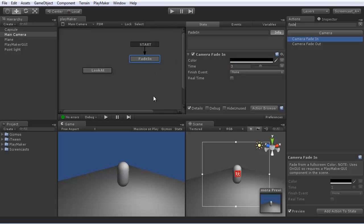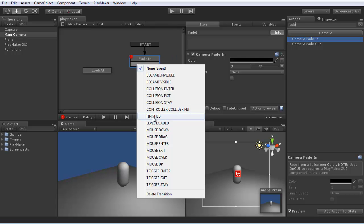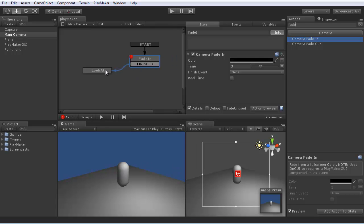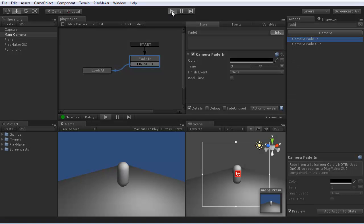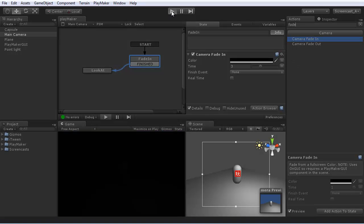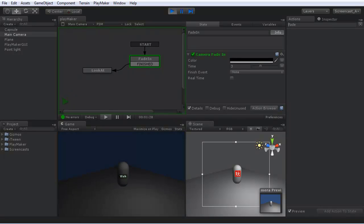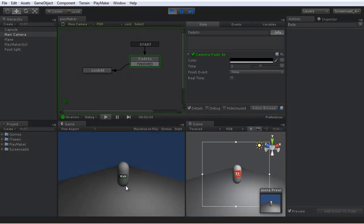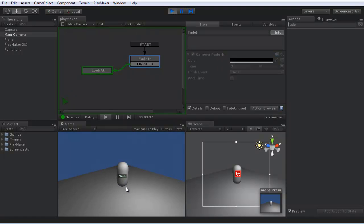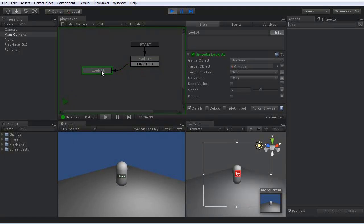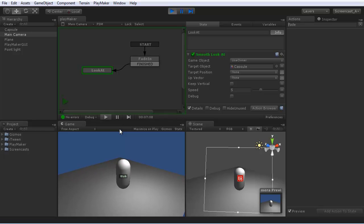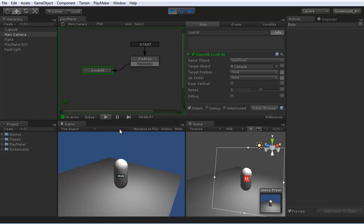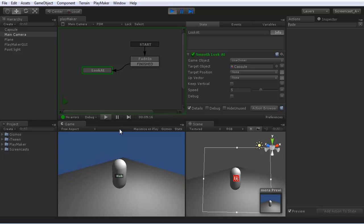Set that as a start state. Add a transition so that when it's finished, it goes to look at. Press play. You can see it fades in from black, over three seconds. Transitions to look at. And now it tracks the character as it moves around.